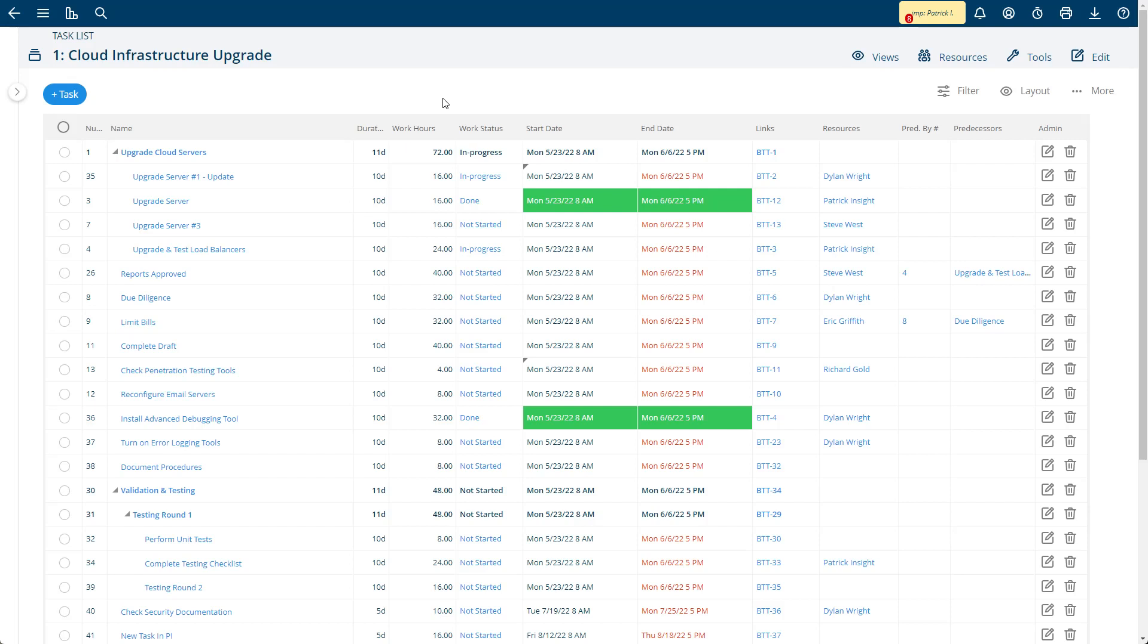The integration is bi-directional, meaning a task created in Jira can come into Project Insight and vice versa. But in this demo, I'm going to show the time tracking.